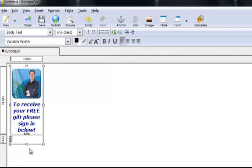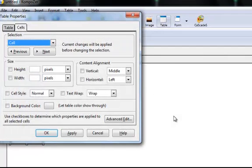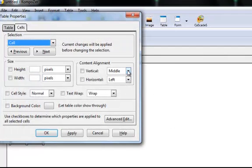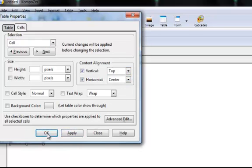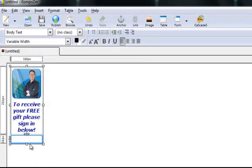OK, so in the next box down we can see that the cursor is on the left hand side again. So go back to your table and content alignment, we need the top and centre again, apply and click OK. So there it is in there.